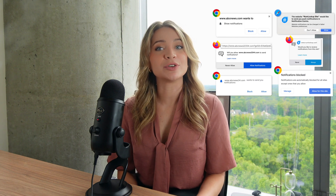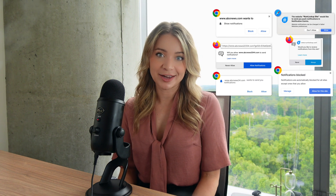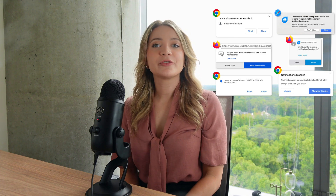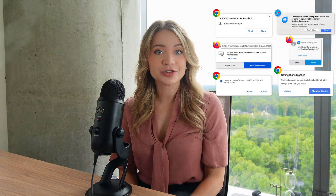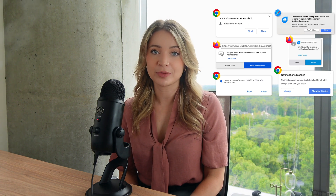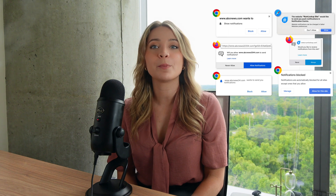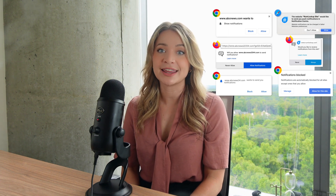When triggered, the native prompt requires immediate action from the user — they have to choose to allow or block push notifications then and there. If a user chooses to block notifications using the native prompt, the website cannot trigger the native prompt again on subsequent visits unless the user manually changes their push settings for that website in the browser.